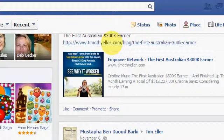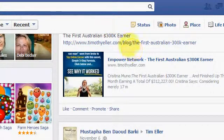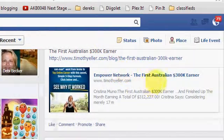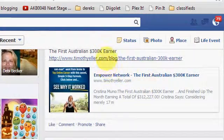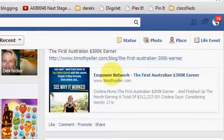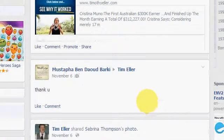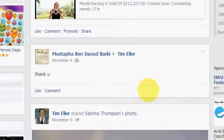Just go ahead and map your own domain to your blog — I believe you'll be much better off. Comment below if you liked the video. And if you're seeing this on YouTube, be sure to visit my website at timothyeller.com. I hope you enjoyed the video and have a great day.